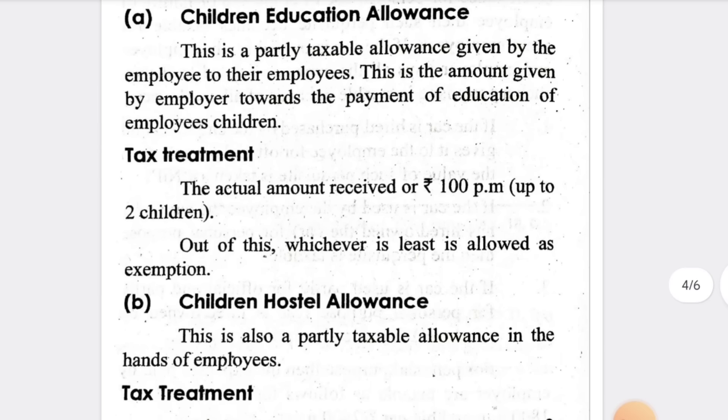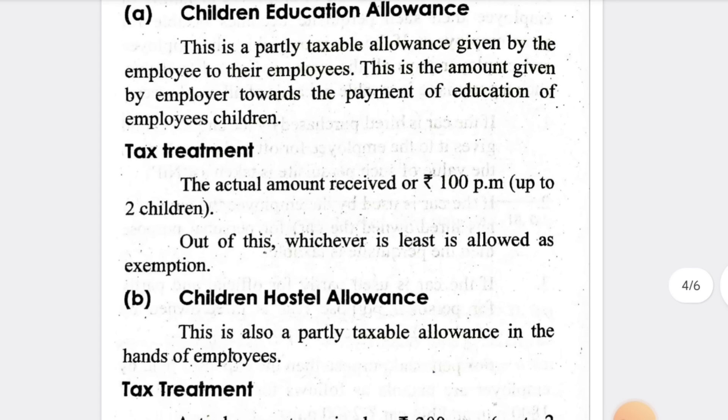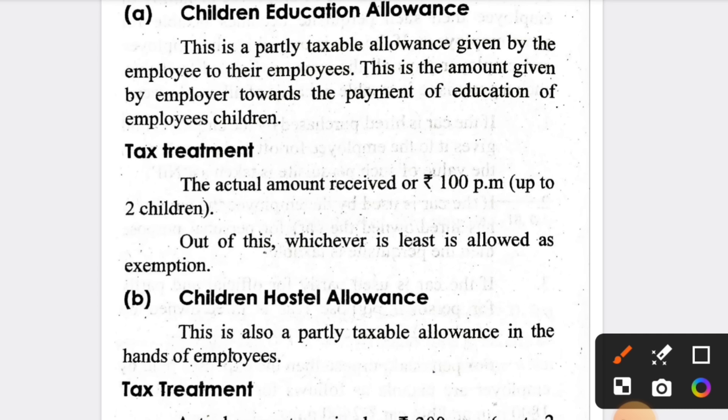Children's education allowance: per month ₹100 is exempt per child, and this exemption is available for up to two children.